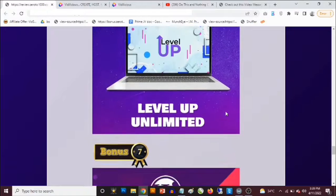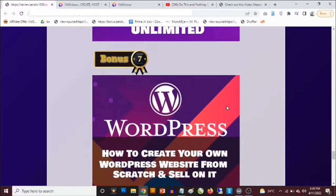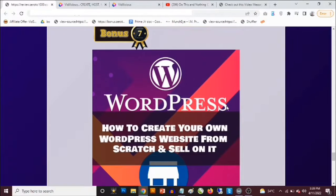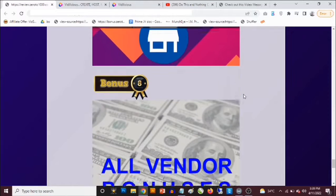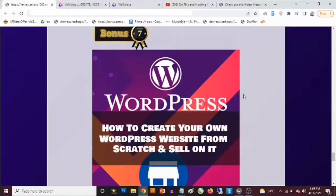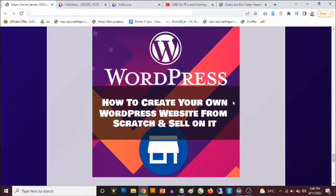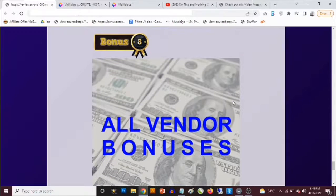Bonus number seven: you get access to training from someone with over 10 years of experience in website creation and design. I'll show you how to create your first website and your WordPress website. With that knowledge you can go to marketplaces like Fiverr, create your own gig, and start getting paid hundreds of dollars for website creation services — for local businesses, affiliate sites, e-commerce, food, gym, dentists, practically any niche.